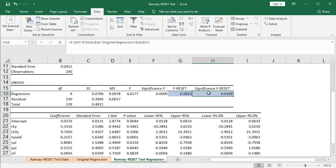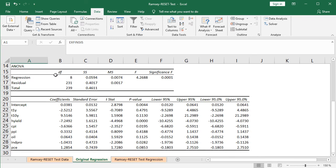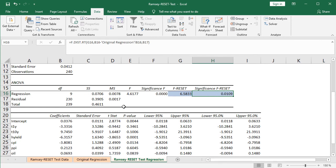For the p-value — the Significance F Reset — at cell H16, we use the built-in Excel function F.DIST.RT (F-distribution, right tail). Within parentheses: first G16 (the F Reset statistic calculated previously), comma, then the first degrees of freedom (Ramsey Reset Test Regression B16 minus Original Regression B16, which are the respective regression degrees of freedom), comma, then B17 (the Ramsey Reset Test Regression residuals degrees of freedom). This Significance F Reset is the p-value for the F-statistic from the Ramsey Reset Test, as mentioned in the slides.